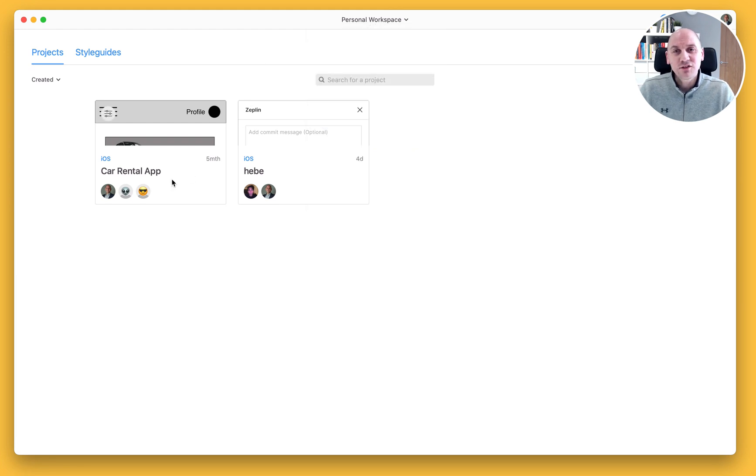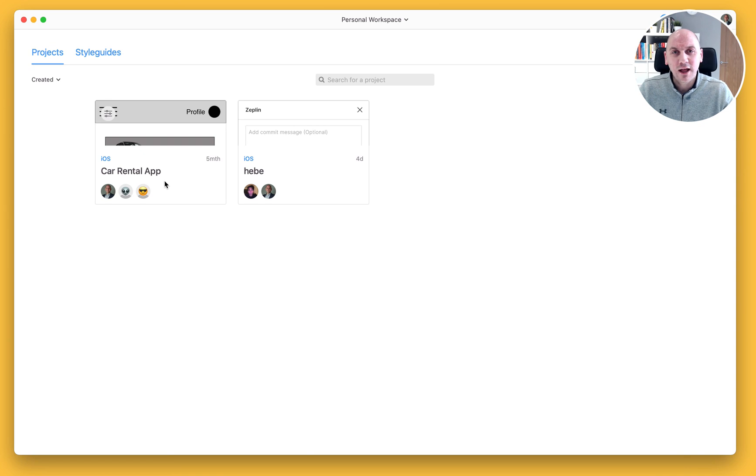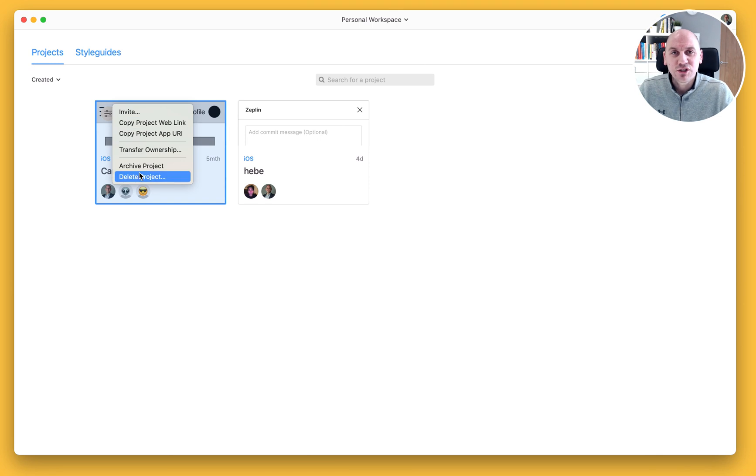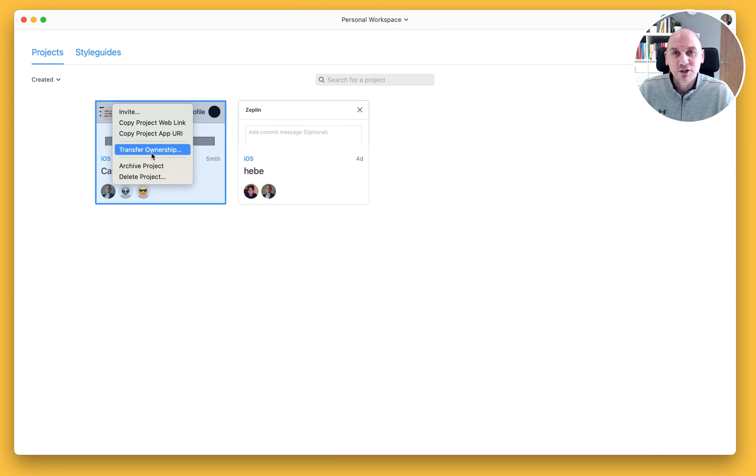You can see that I have a project here called Car Rental App. And just in the top left hand corner, when I select the menu option, we have a number of selections to choose from. I'm gonna select Transfer Ownership.